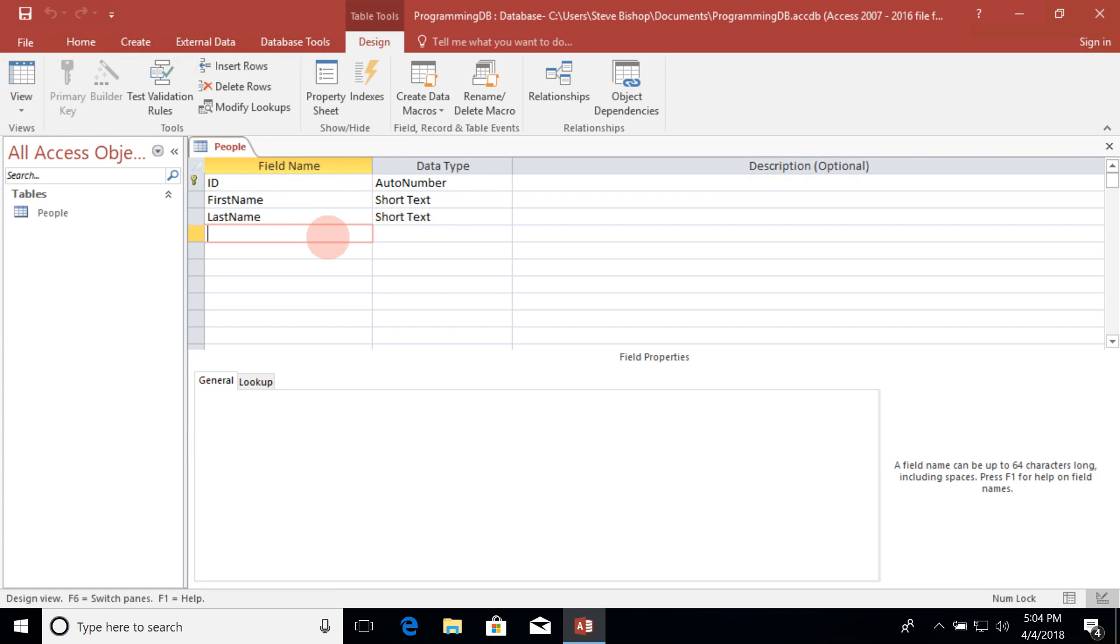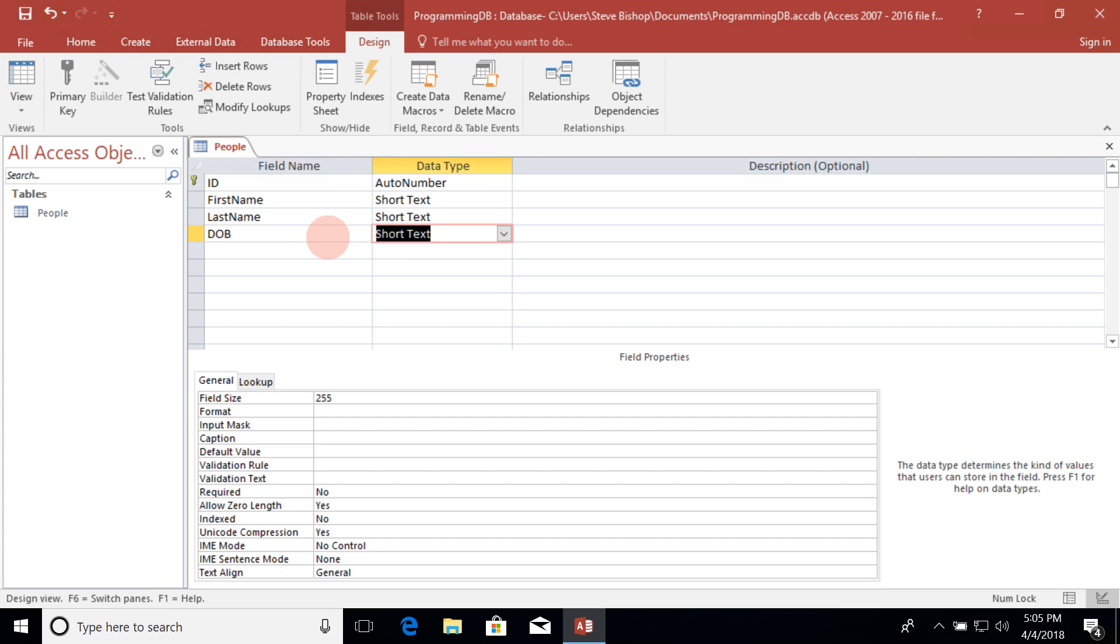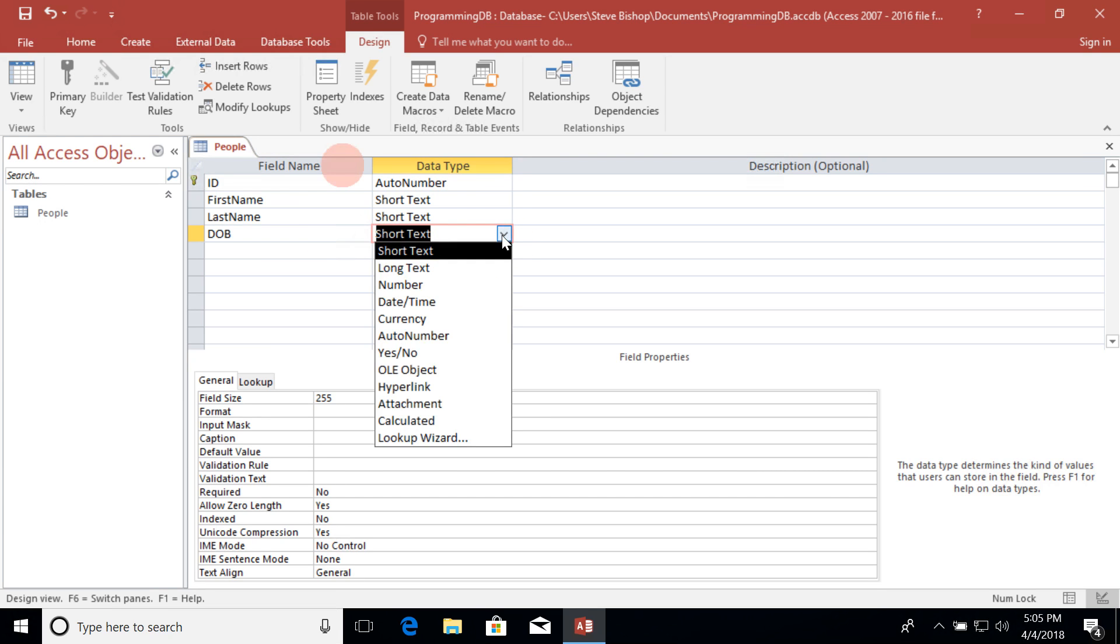Let's go ahead and add birthday. So I will say, actually we'll just do DOB which stands for date of birth, and if I hit the tab key I can change using the drop-down menu from short text to a date and time.